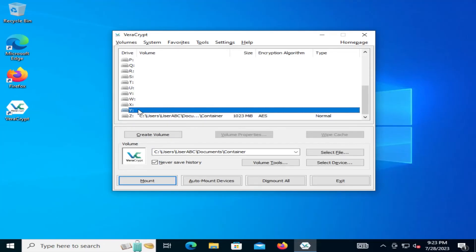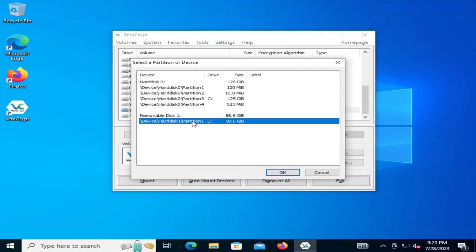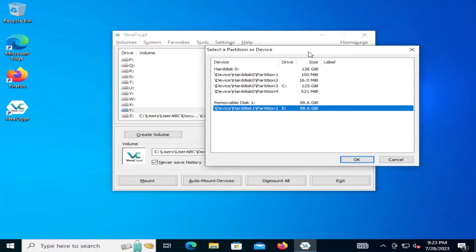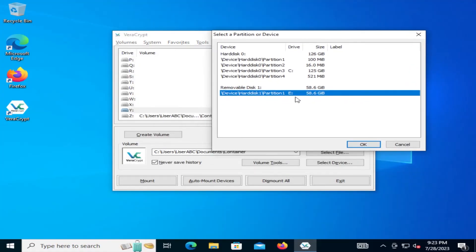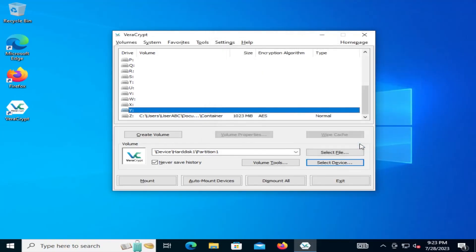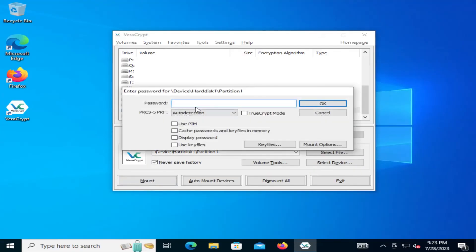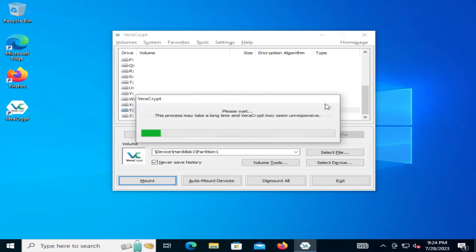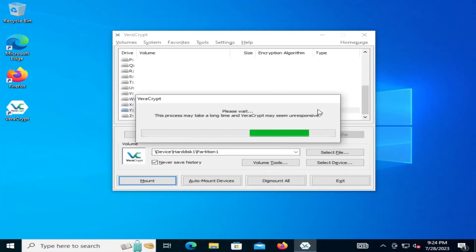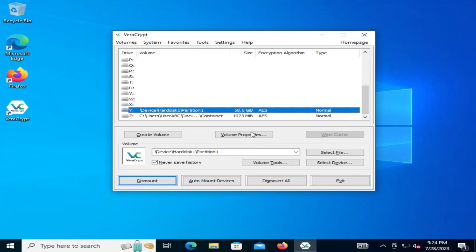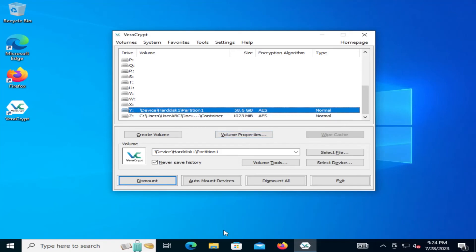I'm going to select the drive letter Y and we're going to select the device. So it's the E drive, the partition that we have here. So the E drive, 58.6 gigabytes. Hit OK. I'm going to hit Mount. Put in the password, hit OK. OK, and it has been mounted. So I'm going to go to the Y drive.